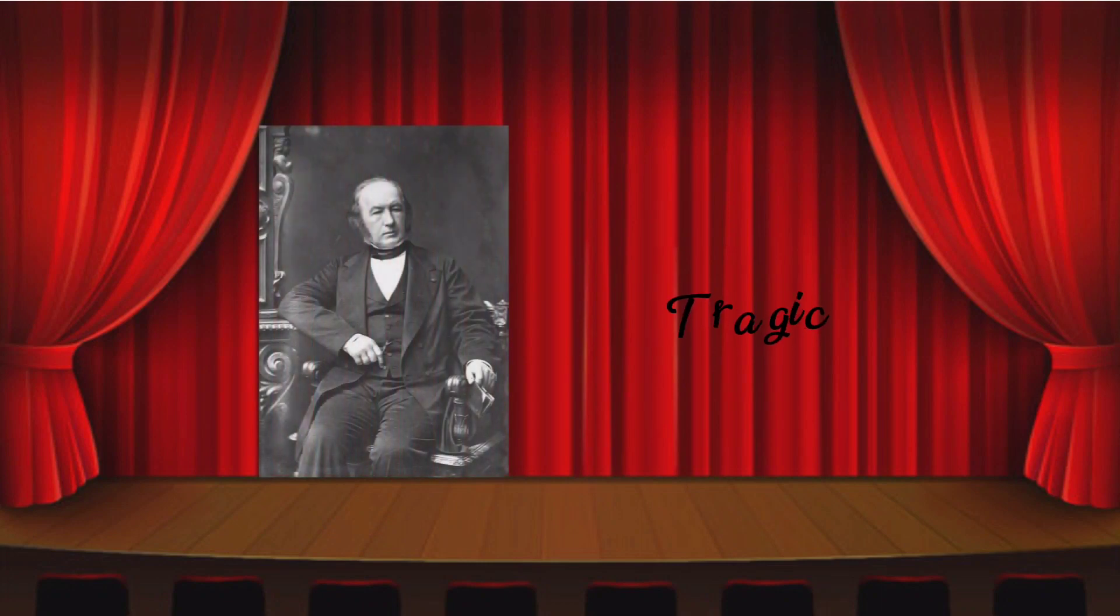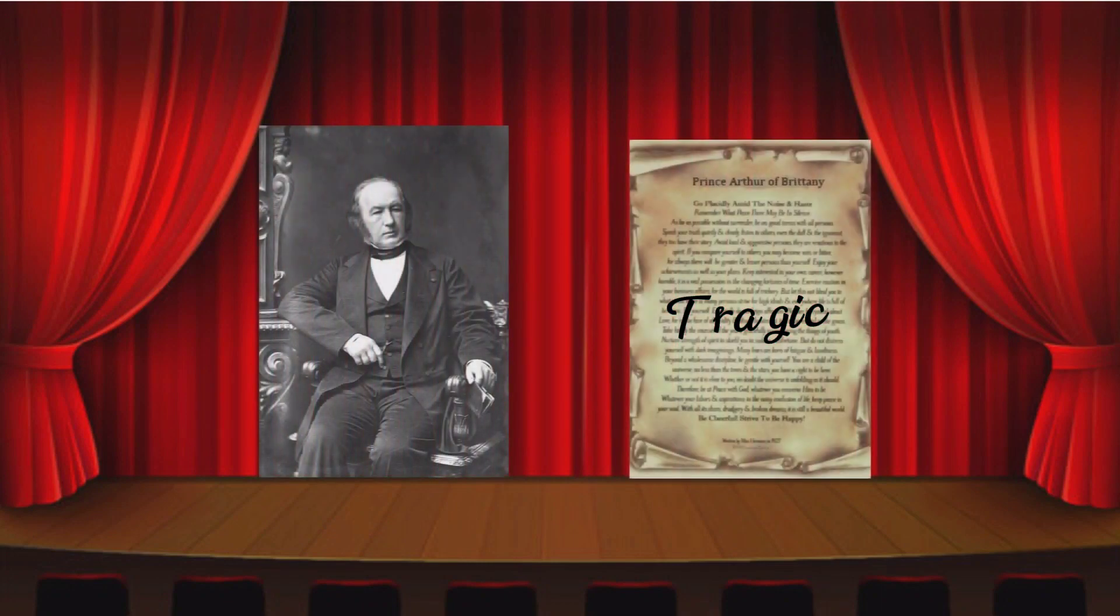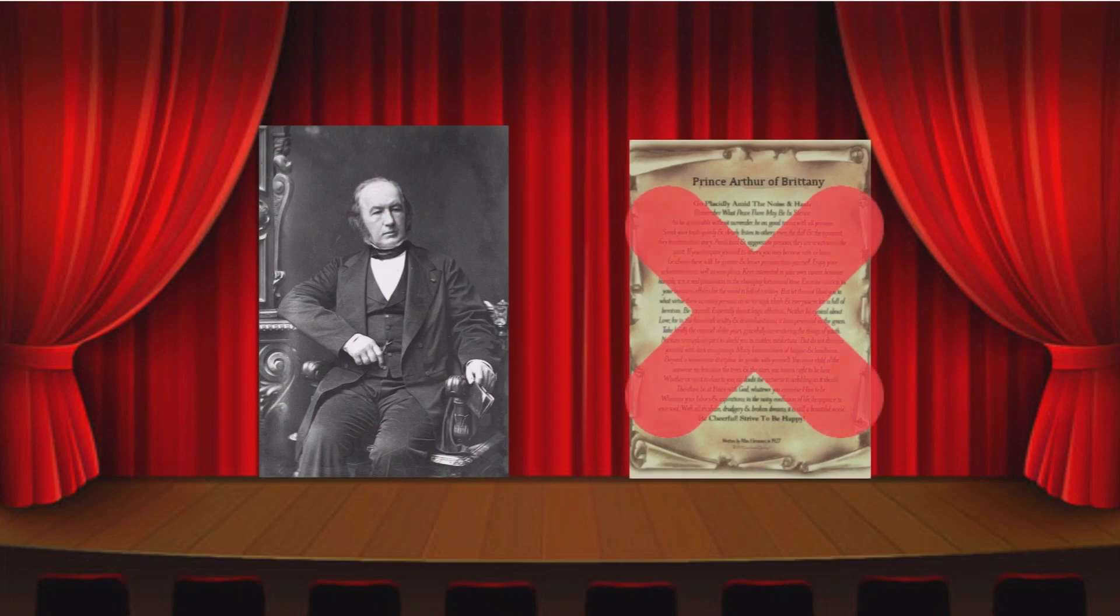Initially, Claude Bernard wanted to be a playwright for theatres and wrote a five-act tragedy. Surprisingly, his professor at the Poetry Institute told him to enrol in medical school.